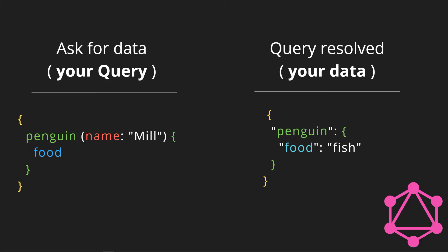So you can see here on the left side we are querying the food for that penguin called Mill, and on the right side you have your query resolved. You get your exact data that you're looking for - the penguin's food is fish and that's all, no more, no less.